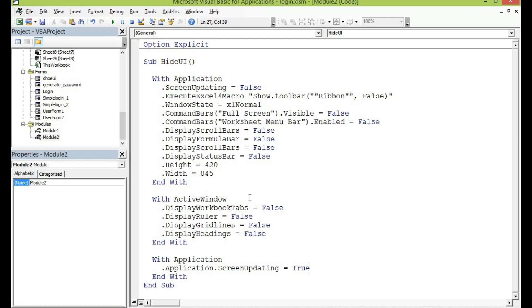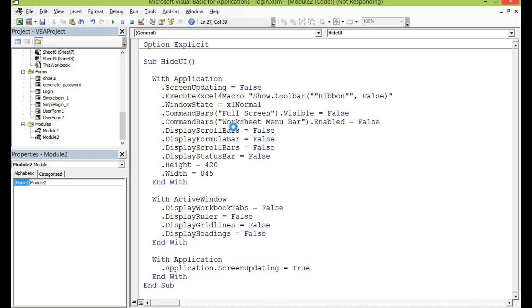This is the code that will make our workbook open as a software whenever it is launched. So let me debug the code now but first off let me go through to see if there is any error in the code. So let me debug.